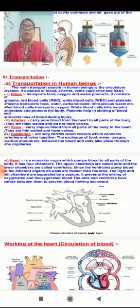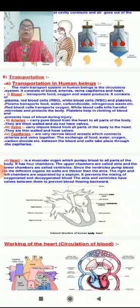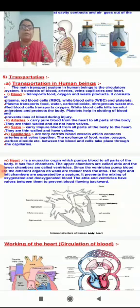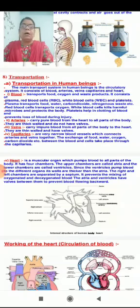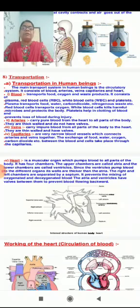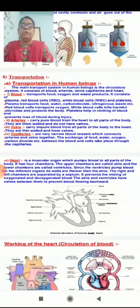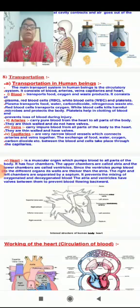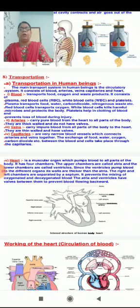Plasma transports food, water, carbon dioxide, and nitrogenous waste. Red blood cells transport oxygen. White blood cells kill harmful microbes and protect the body. Platelets help in clotting of blood and prevent loss of blood during injury.